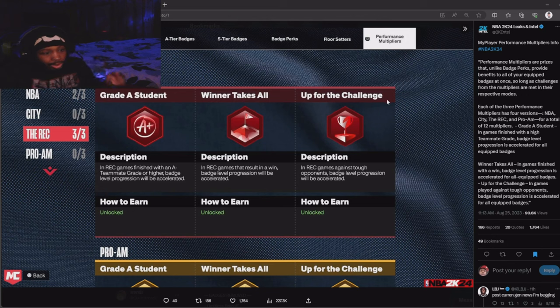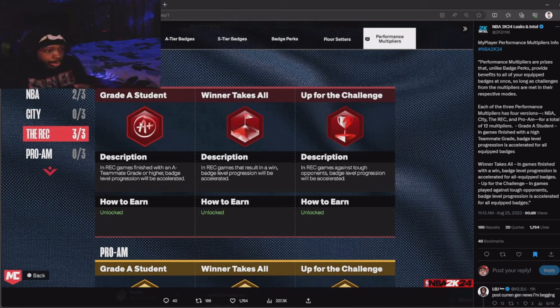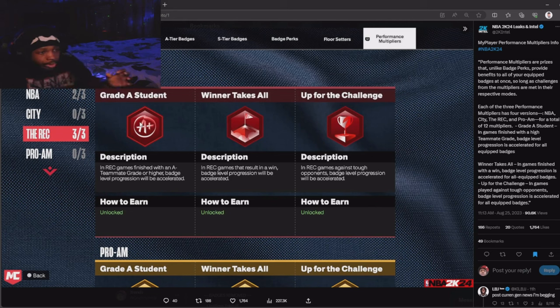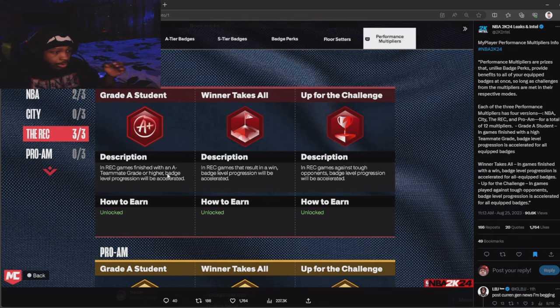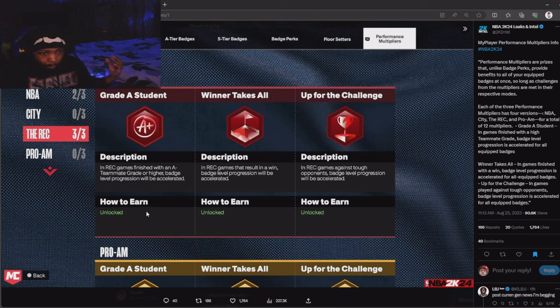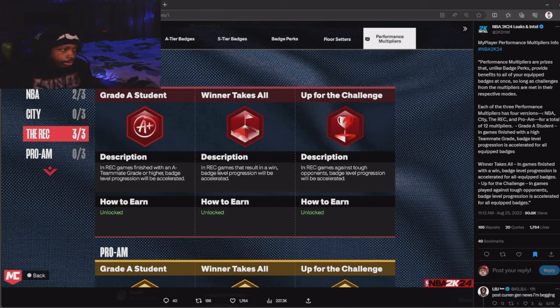You got a student, winner takes all, and up to challenge. The description is: in a rec game, finish with an A plus. That's how to earn it. I guess it just boosts things that you do in the game if you get an A.